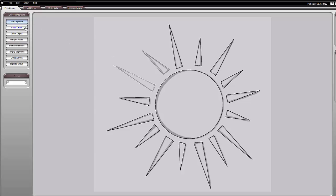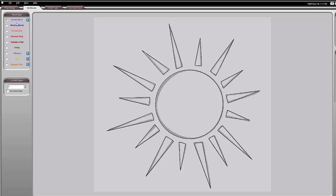We need to think about how we want to treat the sun rays — whether we want them to be an opening cutout, a pen, or a deboss. At the top there's a set bevels tab and you have all these options to choose what you want to do with the sun rays. We could actually make them a cutout with a normal bevel, or every other one could be a normal bevel, and then choose either a V-groove, a pen, or a deboss on the alternating ones.